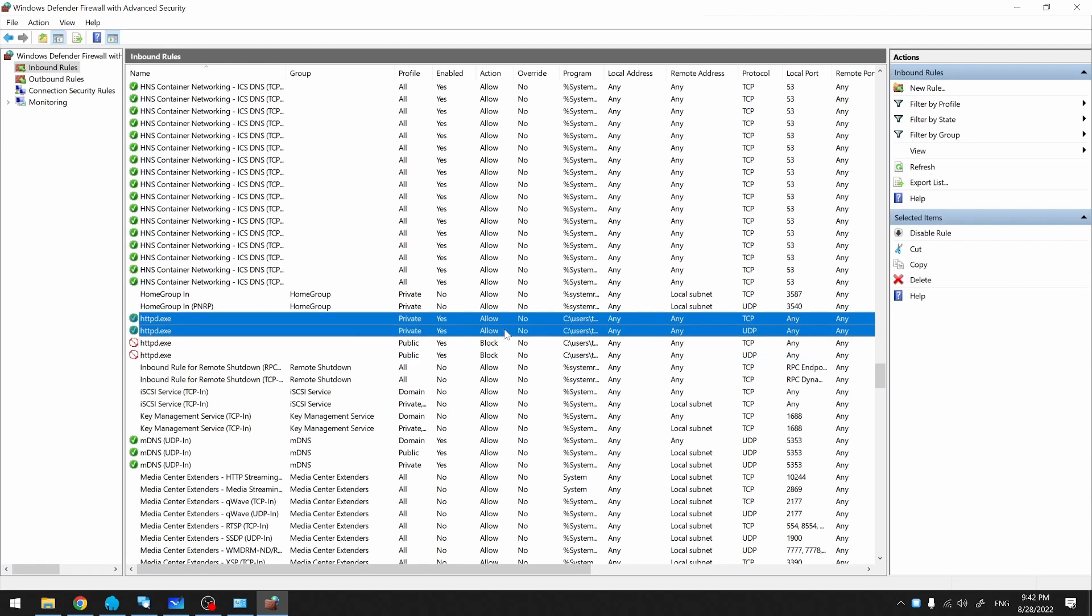For a private network, the firewall is set to allow for both TCP and UDP protocols. Notice in the Local Port column, it's set to Any. This means that the firewall will not block you no matter which port you choose for your web server. So with these rules, your phone should be able to connect to your PC.